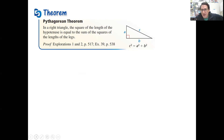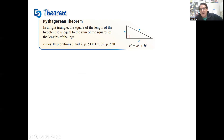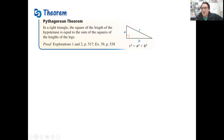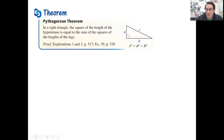Anyway, the Pythagorean Theorem is very well-known: A squared plus B squared equals C squared. It's used to find missing side lengths of a right triangle. This actually has a lot of practical uses because you can make right triangles in the real world and measure the two legs to find the hypotenuse.